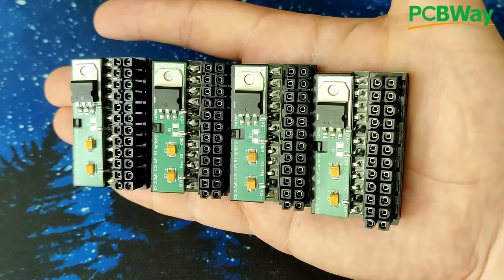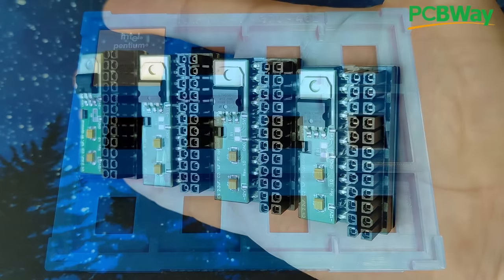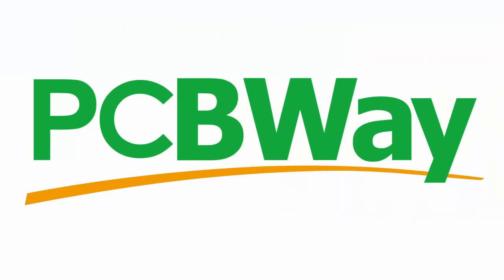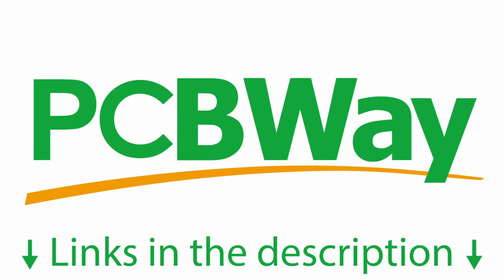PCBWay offers additional services such as PCB assembly, 3D printing, and sheet metal fabrication. For more information, please visit PCBWay.com. Links are in the video description.